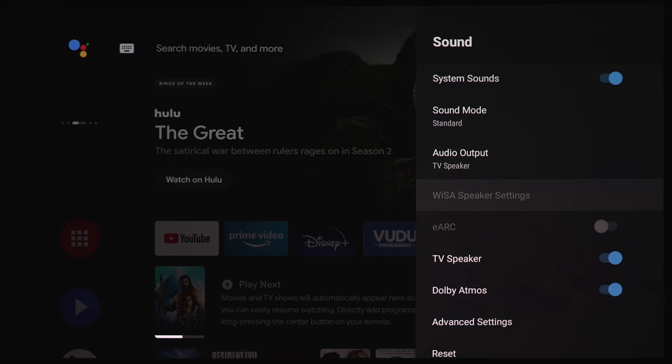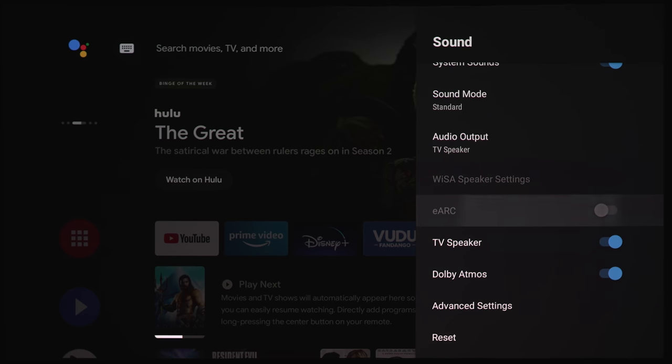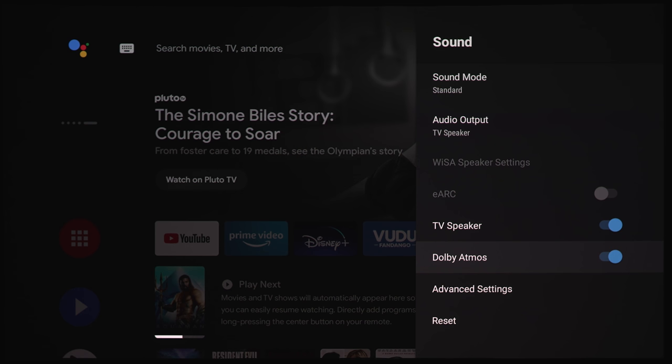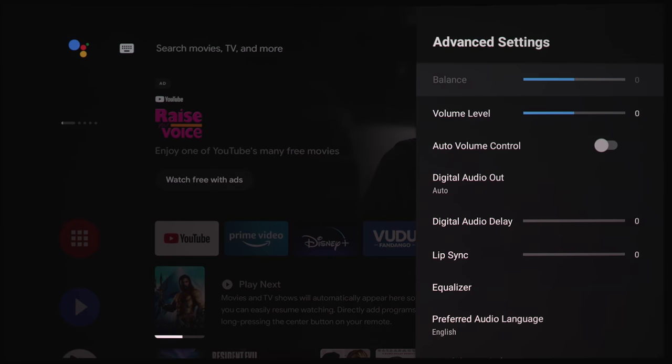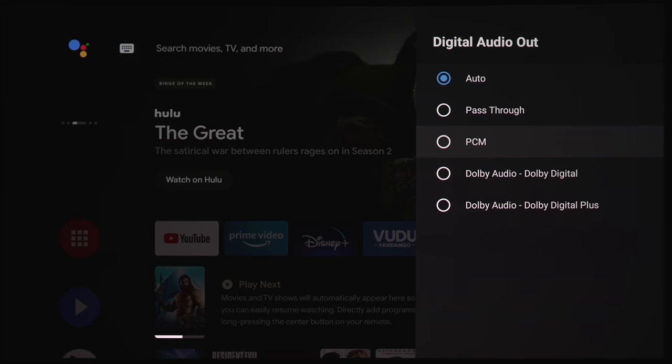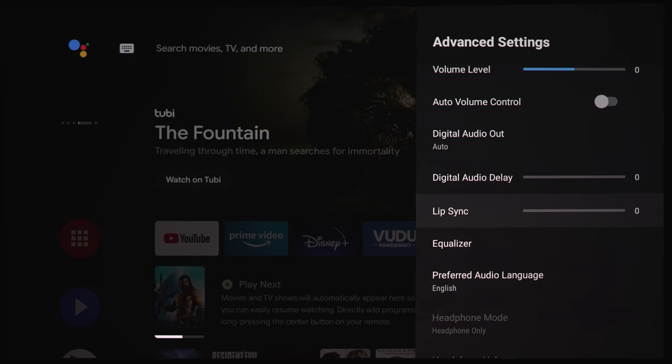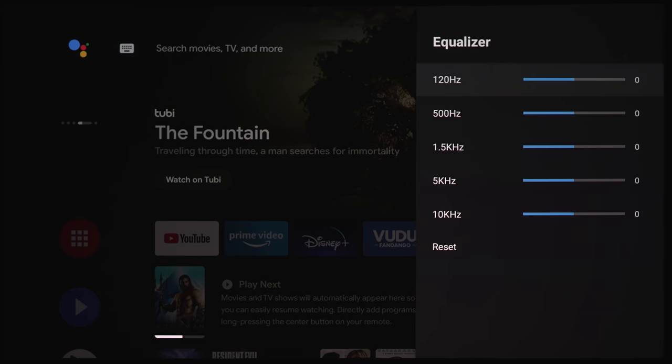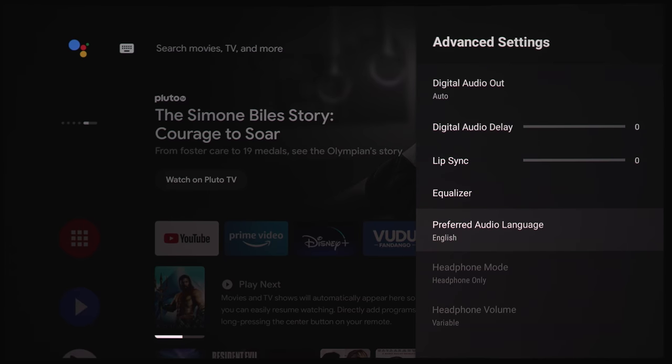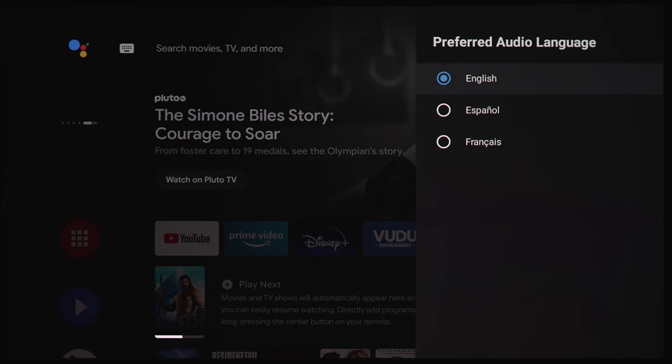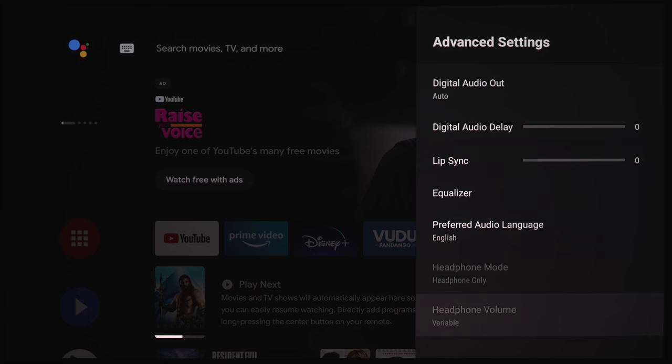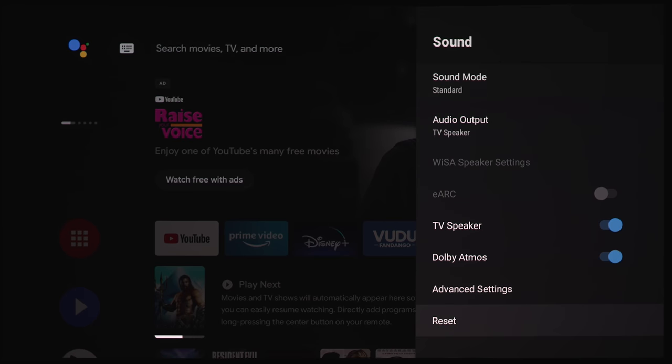And here we've got some settings for that. EARC, if you've got this hooked up to an AVR or processor, TV speaker, or the projector speaker, you can turn that on or off. This does support Dolby Atmos, quote unquote Dolby Atmos, which basically just expands the sound out. You're not going to get any kind of overhead effects or anything coming from behind you. So it's just kind of like an expansive sound by turning this on. We'll check that out as well a little bit later. And under advanced settings, we've got balance controls, volume level, auto volume control. Under digital out, we've got auto, pass-through, PCM, Dolby Audio, Dolby Digital Plus. We've got auto delay, lip sync. Under EQ, we've got a few bands here. We've got 120, 500, 1.55K, 10K, and you can reset all your settings there. Under preferred audio language, we've got English, Espanol, and Francaise. And we've got headphone mode only and headphone volume control if you've got some headphones plugged up to the projector. And the last setting here is reset.